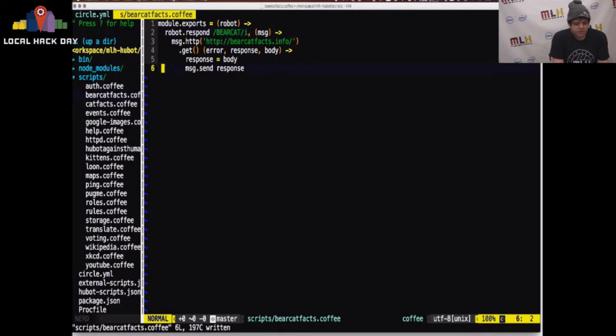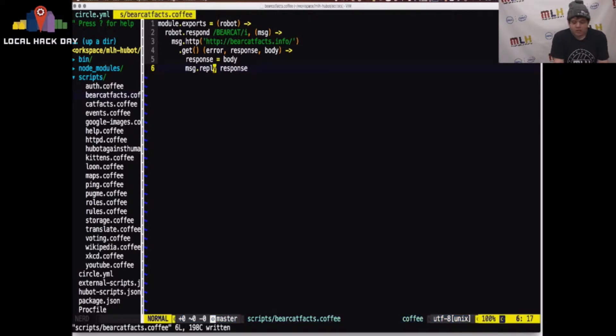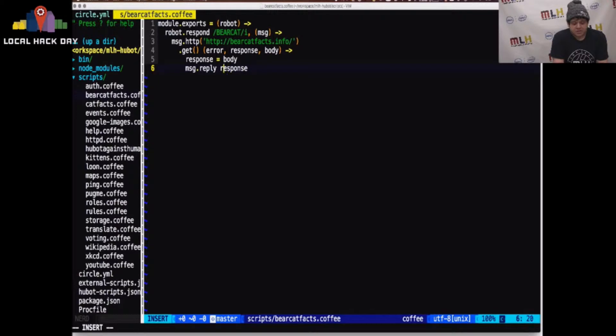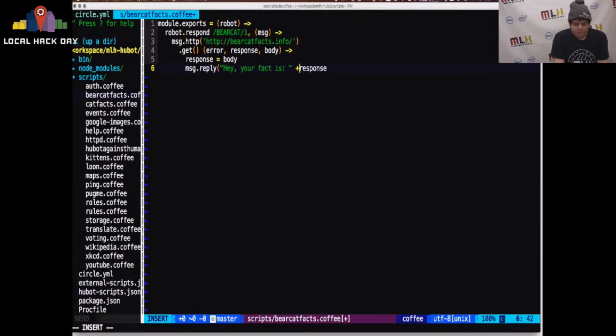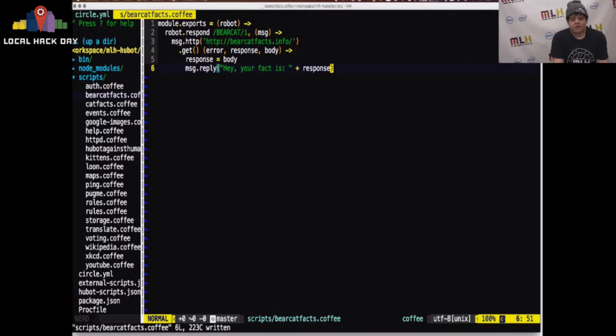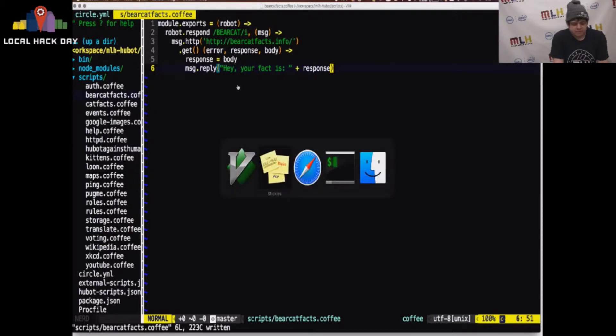We can do really fancy things. We can reply directly to the person by changing the send call to reply. We can append things to the response. So we can say, instead of just spitting out the bearcat fact, we can say, hey, your fact is, and output that. We can do whatever we want to this response, and we can send whatever we want to the chat room. We could bomb the chat room with it if we really wanted to.